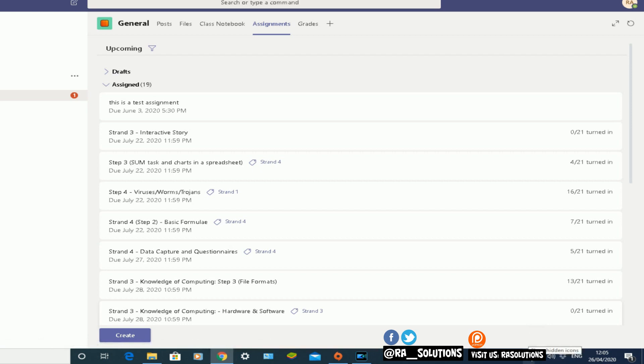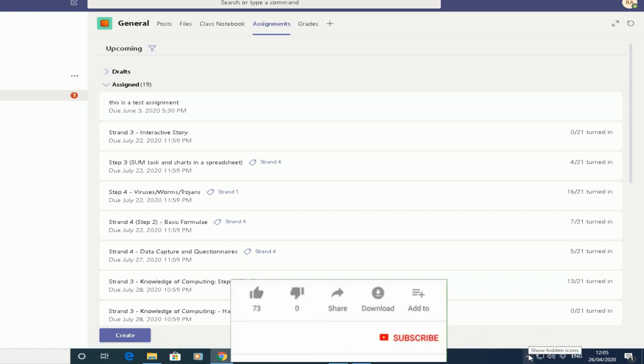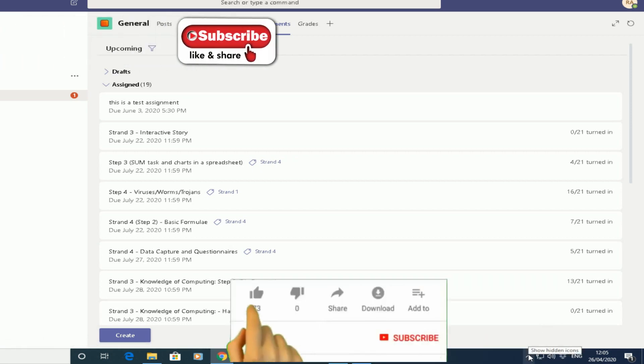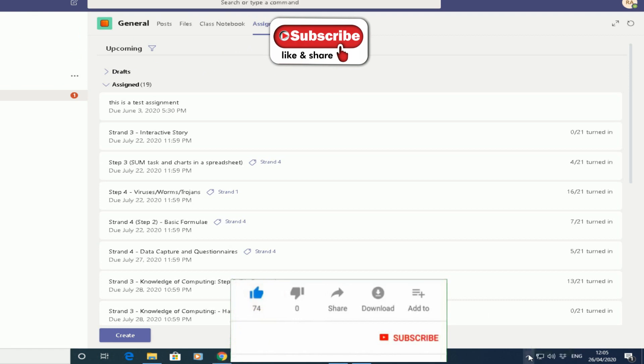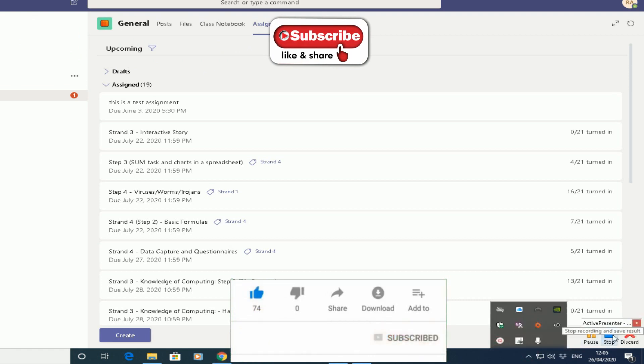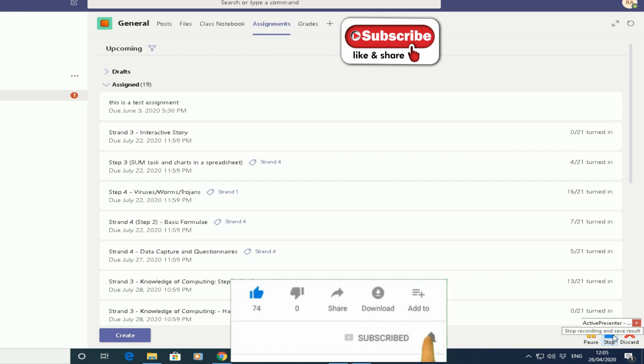I hope that's a quick and easy video showing you how to access Microsoft Teams, how to create an assignment in Teams, and how to send that to your pupils in your class in Teams. I hope this video has helped you. Please like, subscribe, and share.